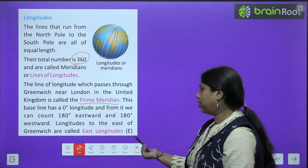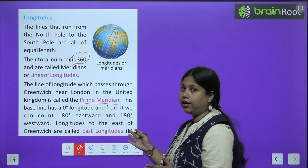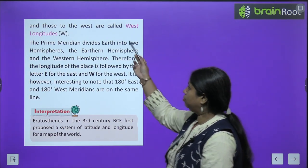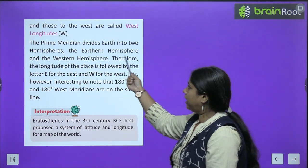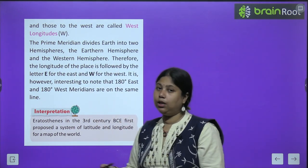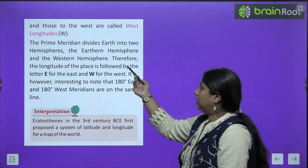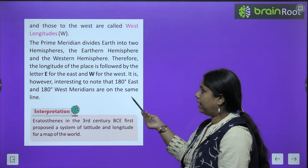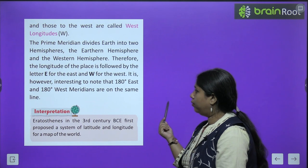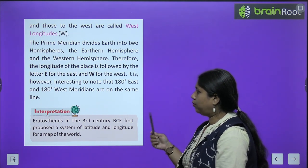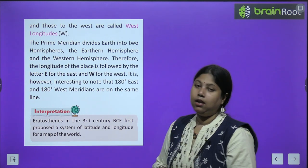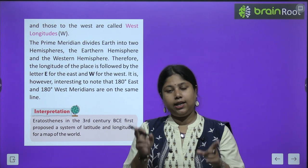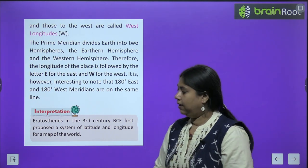Longitudes to the east of Greenwich are called East Longitudes — yaani jo east ki taraf aa raha hai unhein hum East Longitude kehte hain. Aur jo west ki taraf hai unhein hum West Longitudes bolte hain. The Prime Meridian divides the Earth into two hemispheres. It is interesting to note that the 180 degree east and 180 degree west meridians are on the same line — yeh coincide karte hain.